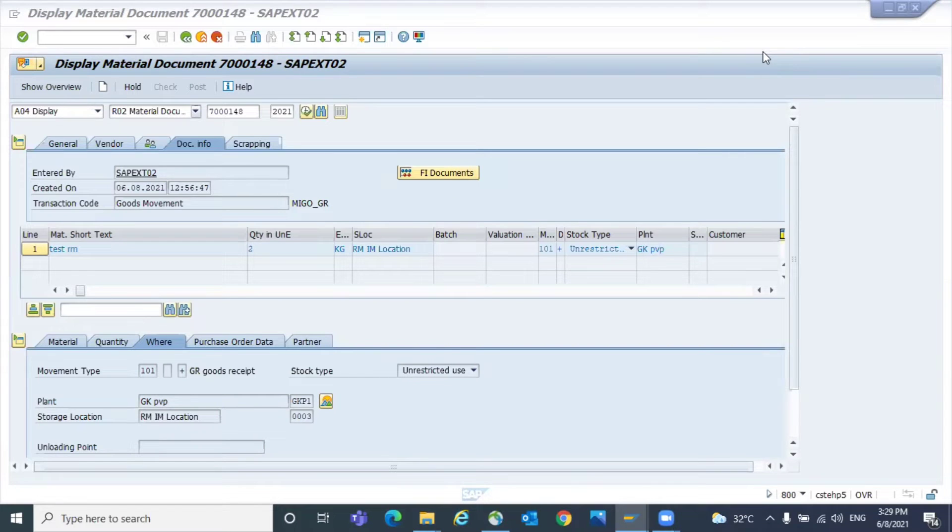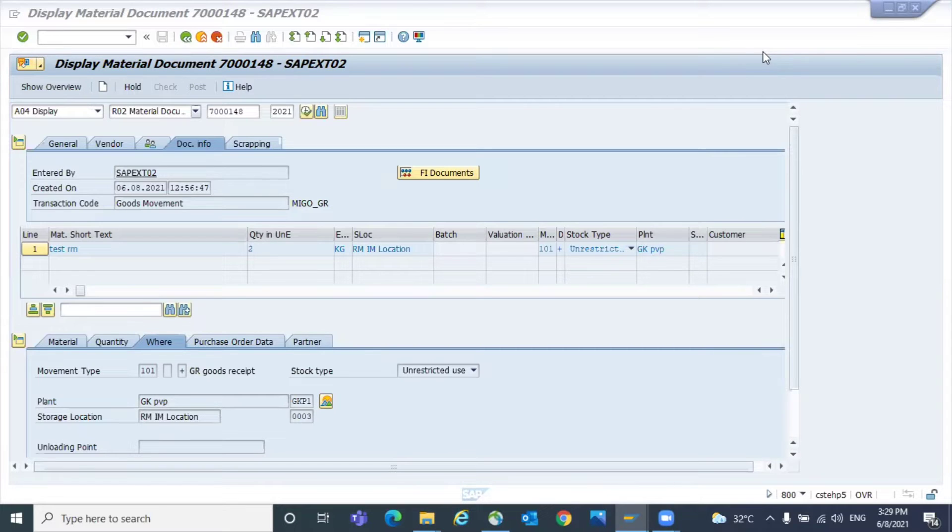In this short video, I'm going to teach you how to check the accounting document of a material document. You're going to display the material document in transaction MIGO.